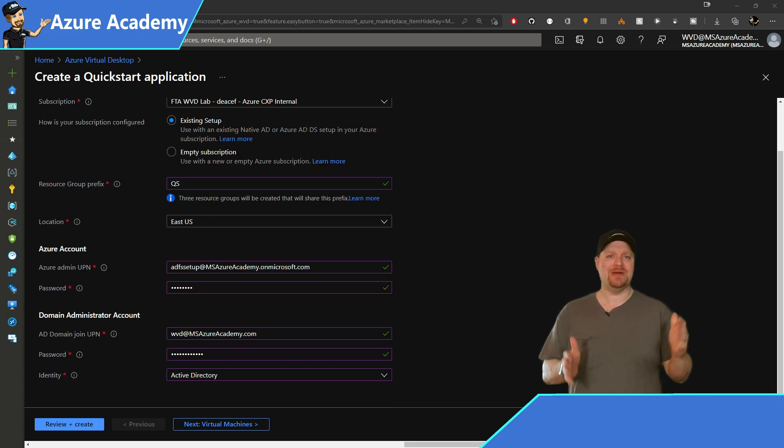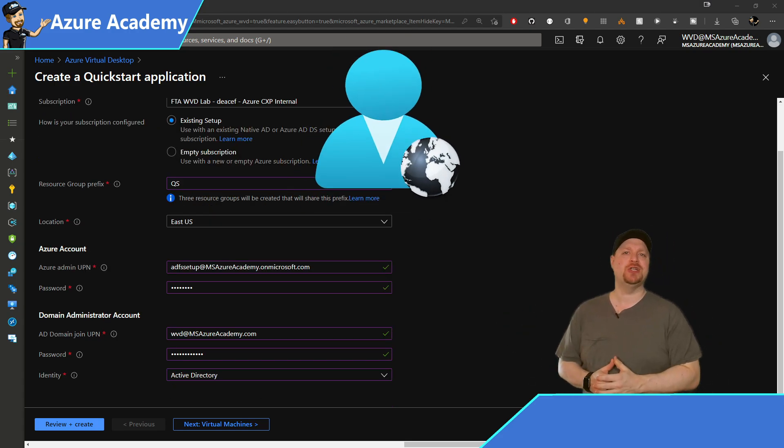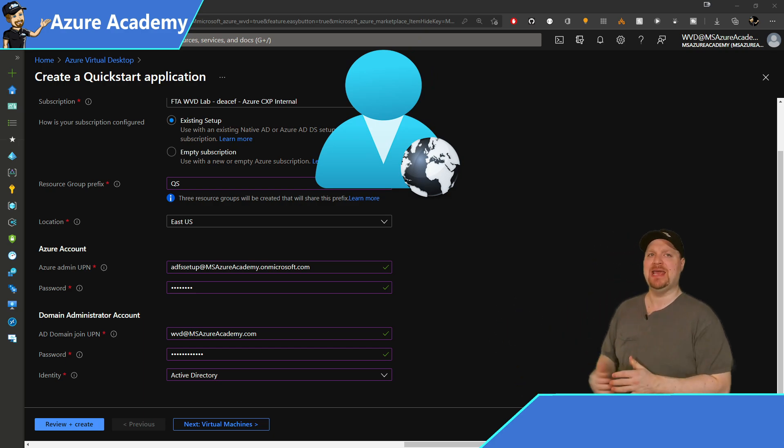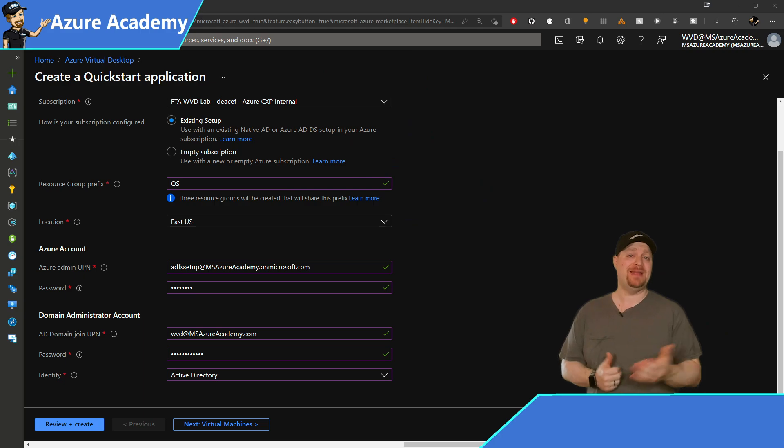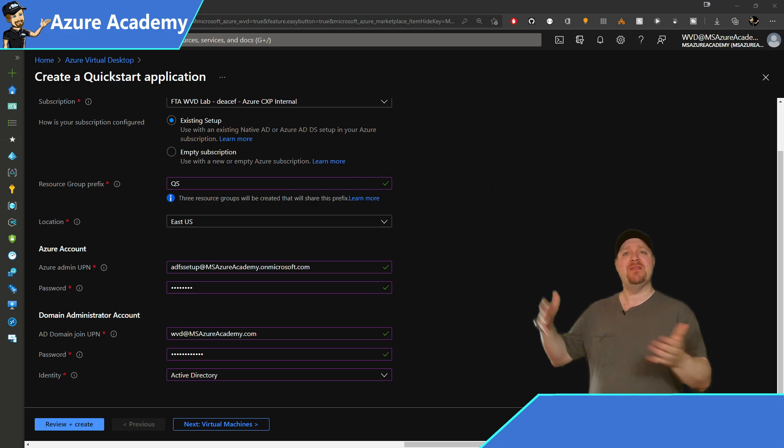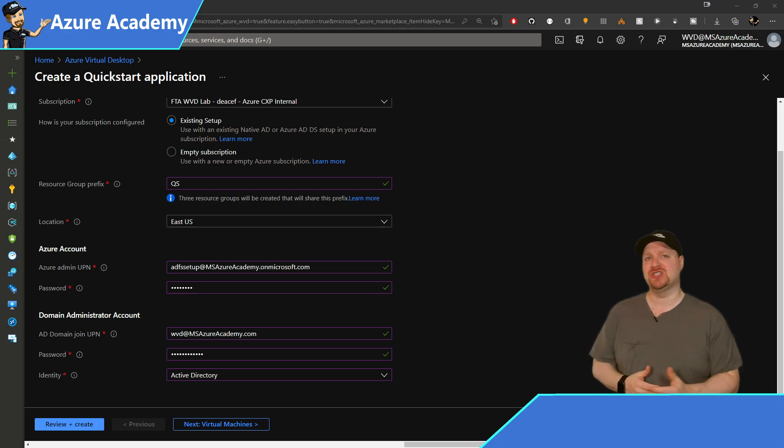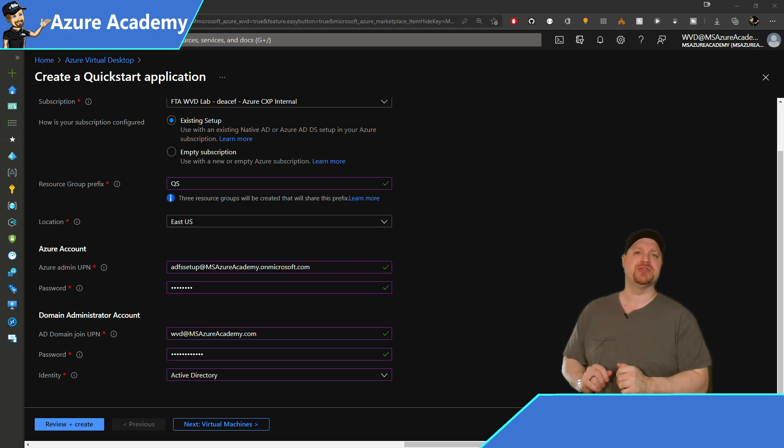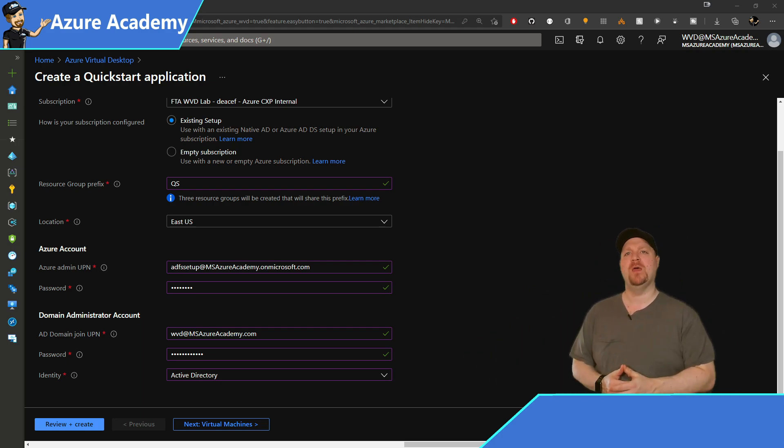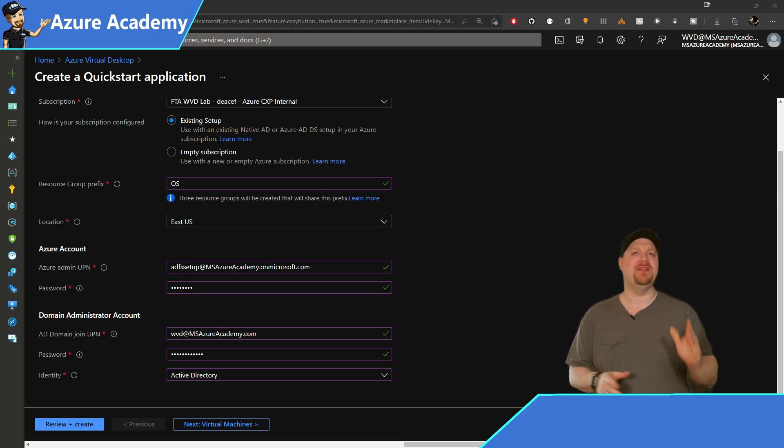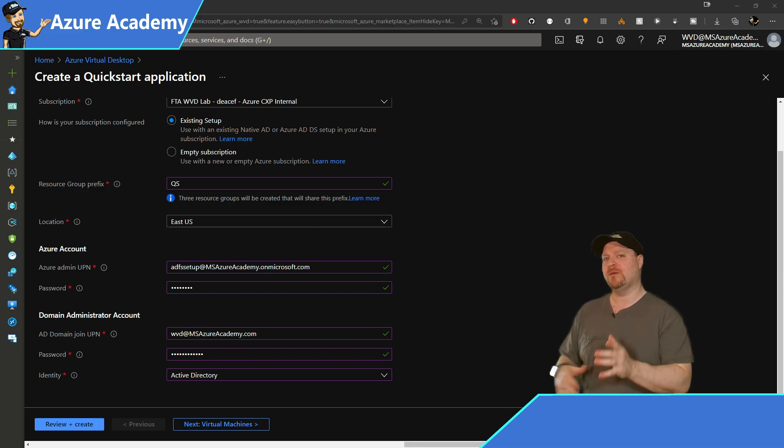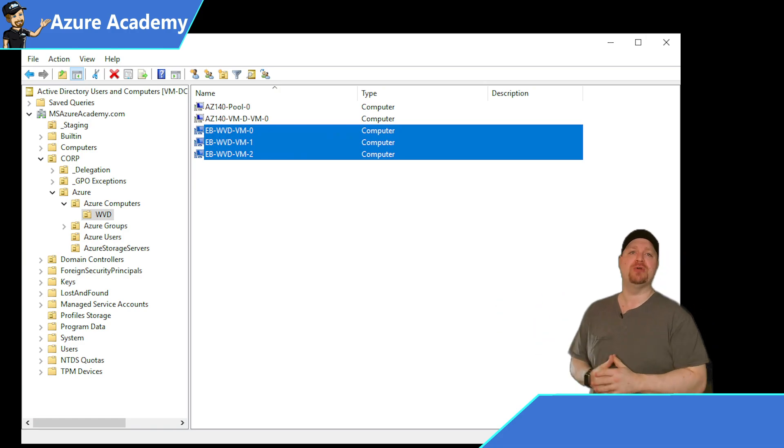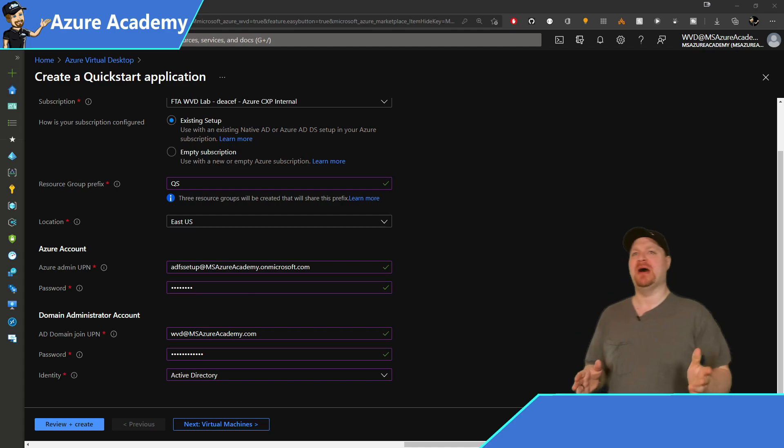And for the Azure account, this is referring to your Azure AD global admin credentials. And then we have the domain admin account. What you put in here will depend on if you chose existing or empty. If you chose empty, then this account will become your Azure AD domain services admin. But if you chose existing, this is the credentials that your VMs will use when joining your domain. One thing to keep in mind here is that you will not be able to specify the OU that your VMs will be joined to from the Quickstart. So if that's a requirement for you, then you'll have to pre-stage those computer objects in the right place.